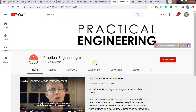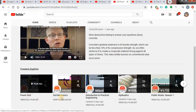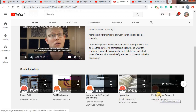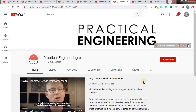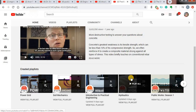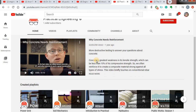My next channel is called Practical Engineering. He has tried to explain concepts not only of structural engineering but generally related to civil engineering, using experiments. You can see topics like power grid, soil mechanics, hydraulics with 23 videos, introduction to practical engineering, and public works. This channel is not specifically about structural engineering — it covers civil engineering broadly. He also has his own website which you can check. I suggest all of you to watch this channel and understand civil engineering concepts.